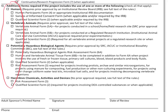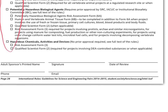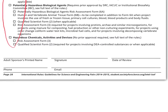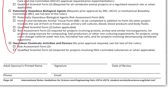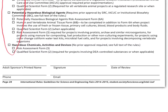Finally, the adult sponsor has to complete all the information required at the bottom: his or her printed name, signature, date that this form has been reviewed, phone number, and email address.